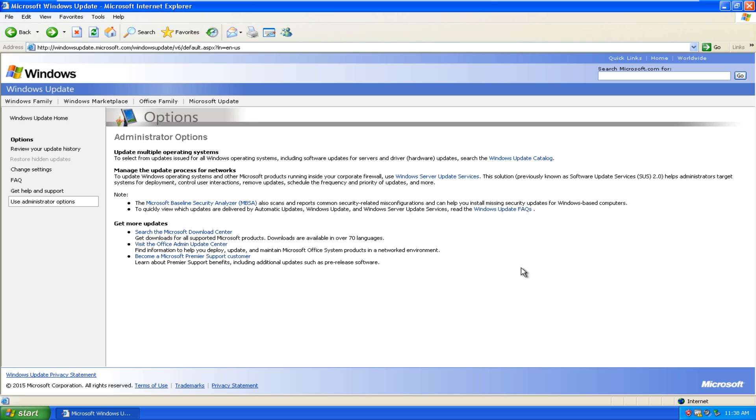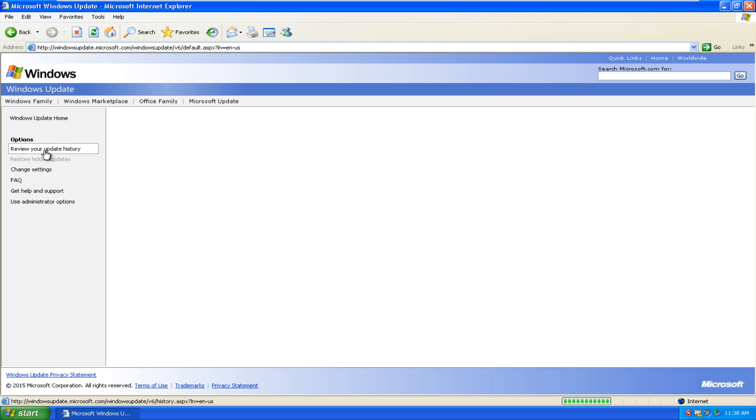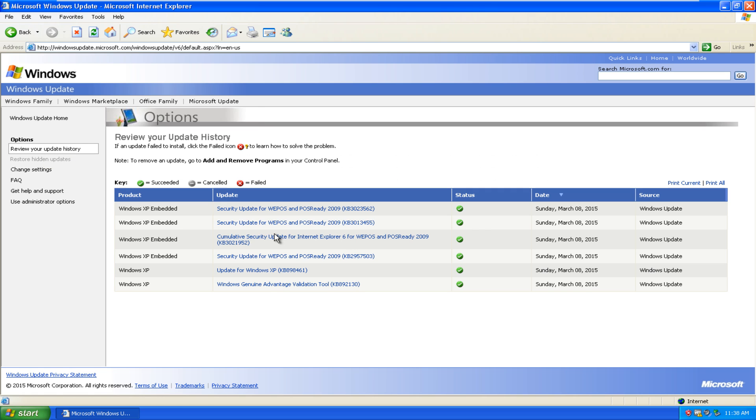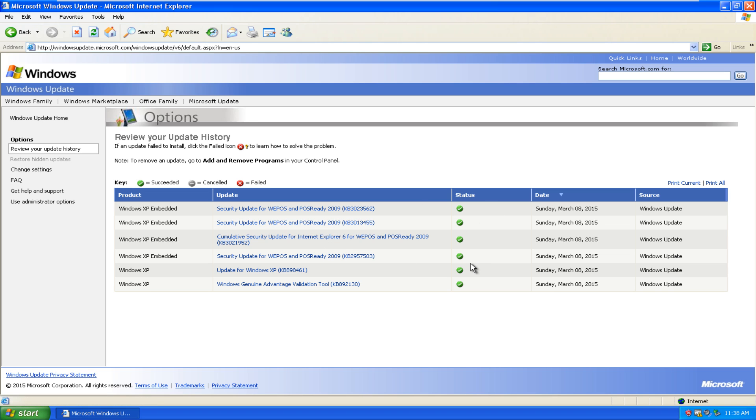Hello everybody, I am back from restart. Just to show everybody that all of those items installed successfully. If we click on review your update history, we can see that these four updates that we initiated right before the computer restart have all installed as they properly should.